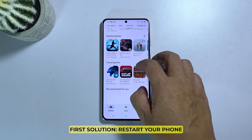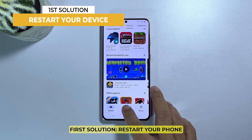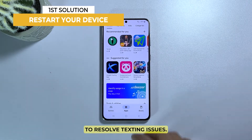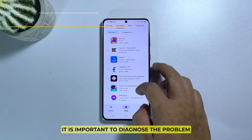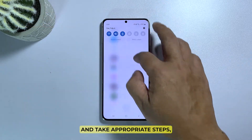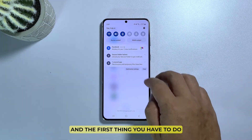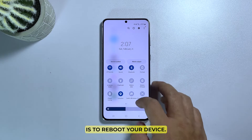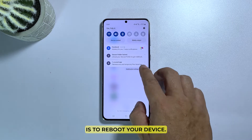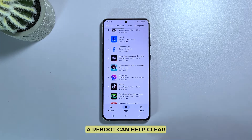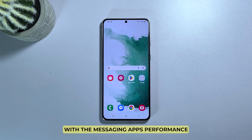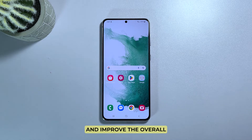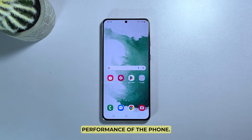First solution: restart your phone. To resolve texting issues, it is important to diagnose the problem and take appropriate steps, and the first thing you have to do is to reboot your device. A reboot can help clear any cache or temporary data that may be interfering with the messaging app's performance and improve the overall performance of the phone.